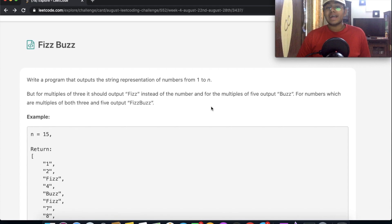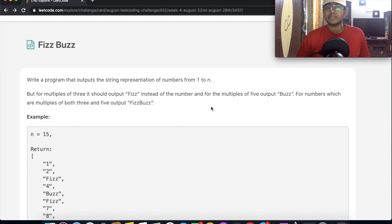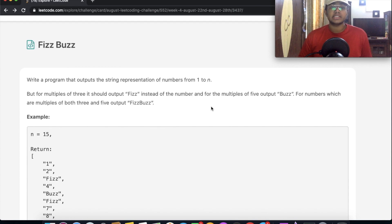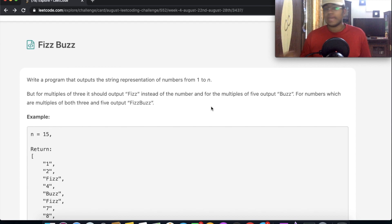Hey guys, welcome back to another video and today we're going to be solving the LeetCode question FizzBuzz. Alright, so this question is pretty simple and what we need to do is write a program that outputs the string representation of numbers from 1 through n.